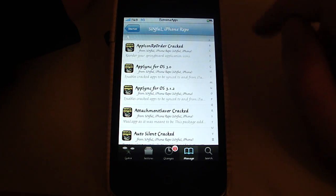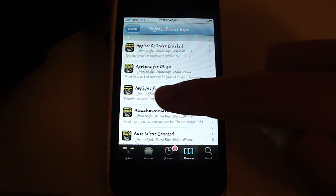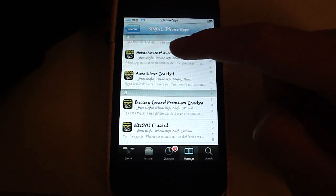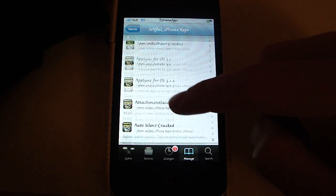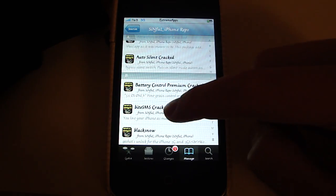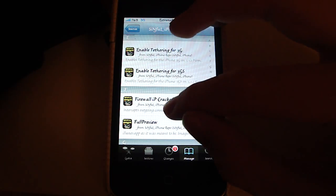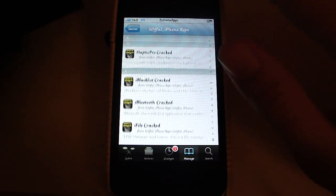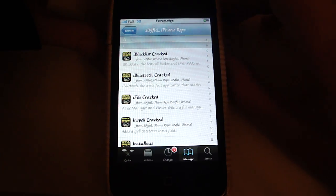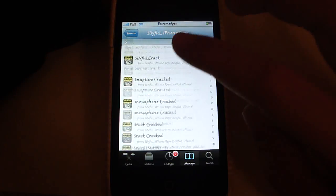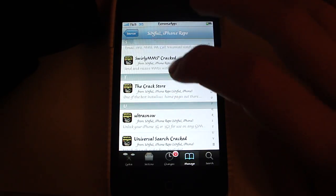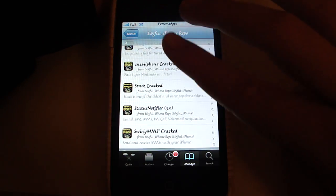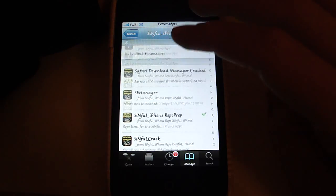The first source I'm going to be showing is the sinful iPhone repo. This has got the app sync for 3.0 and 3.1.2, which means that you can sync your cracked applications to iTunes. It has also got enabled tethering for 3G and it has got a lot of cracked Cydia apps so you can get them for free like YourTube so that you can download YouTube videos, and Swirly MMS.